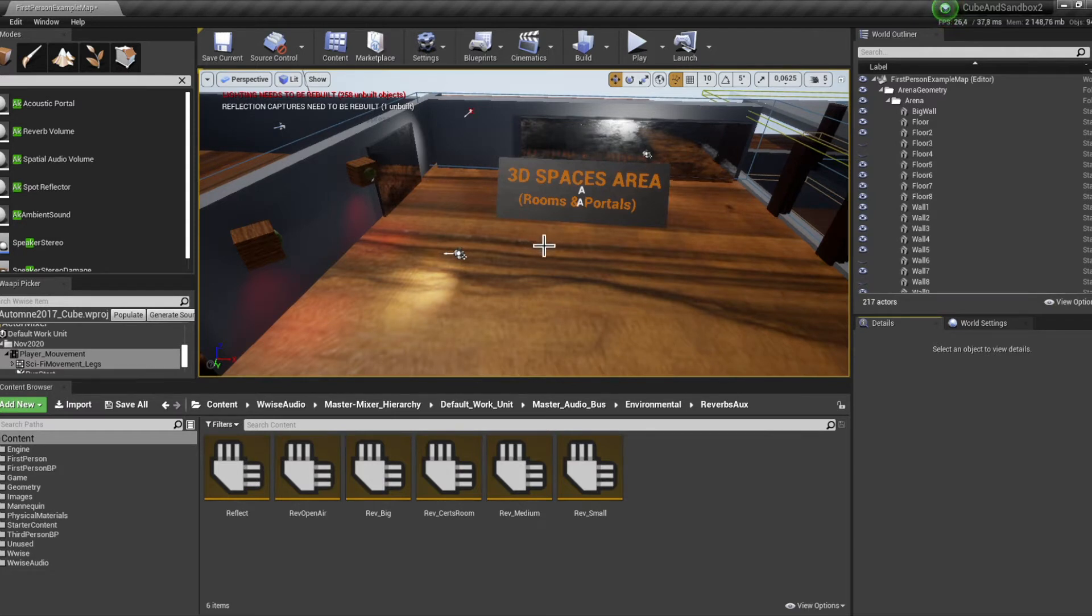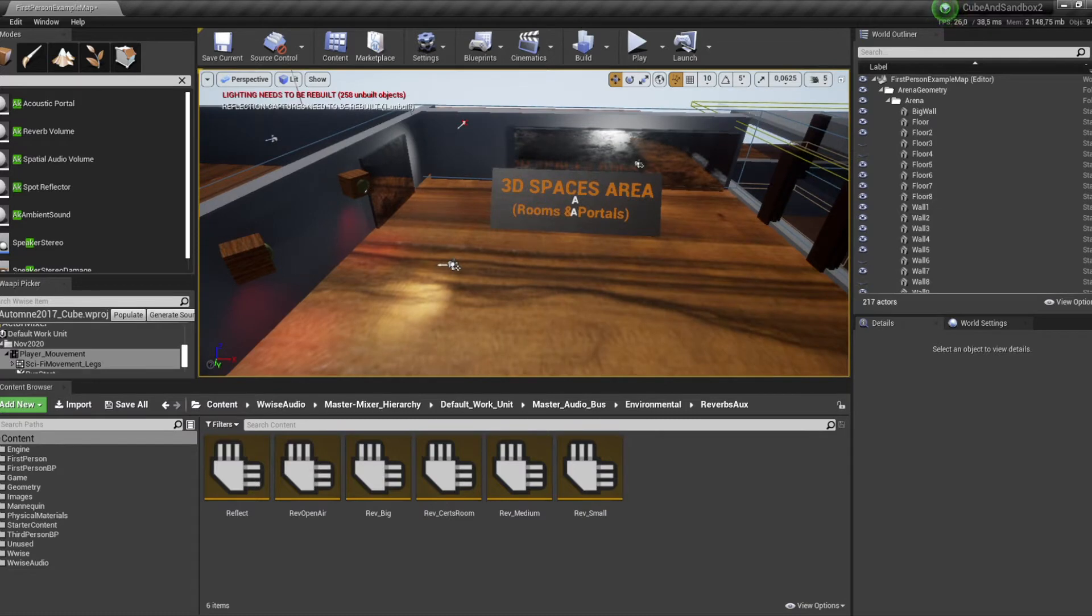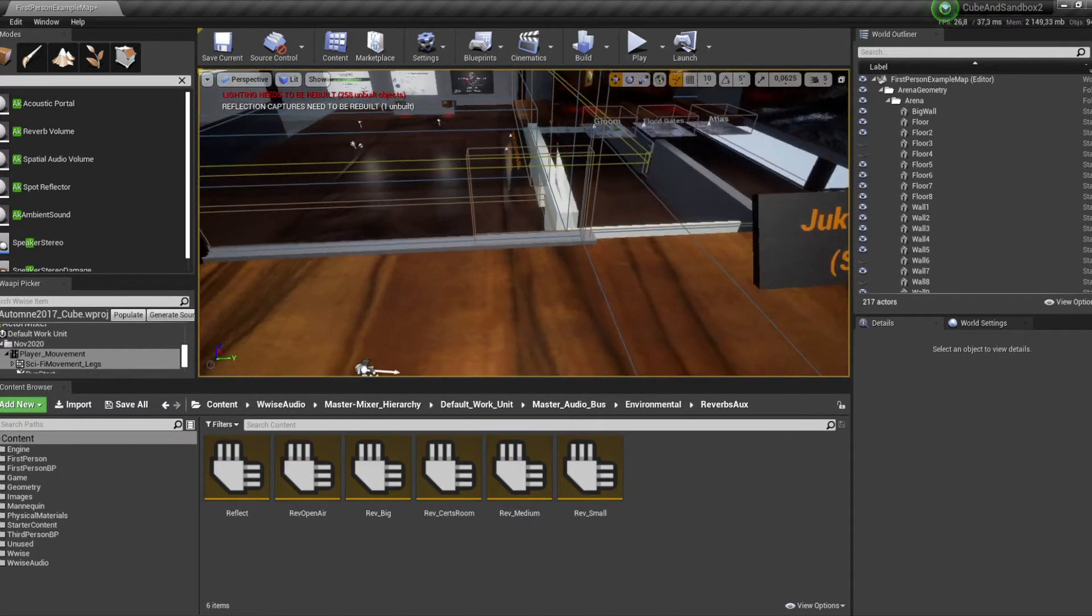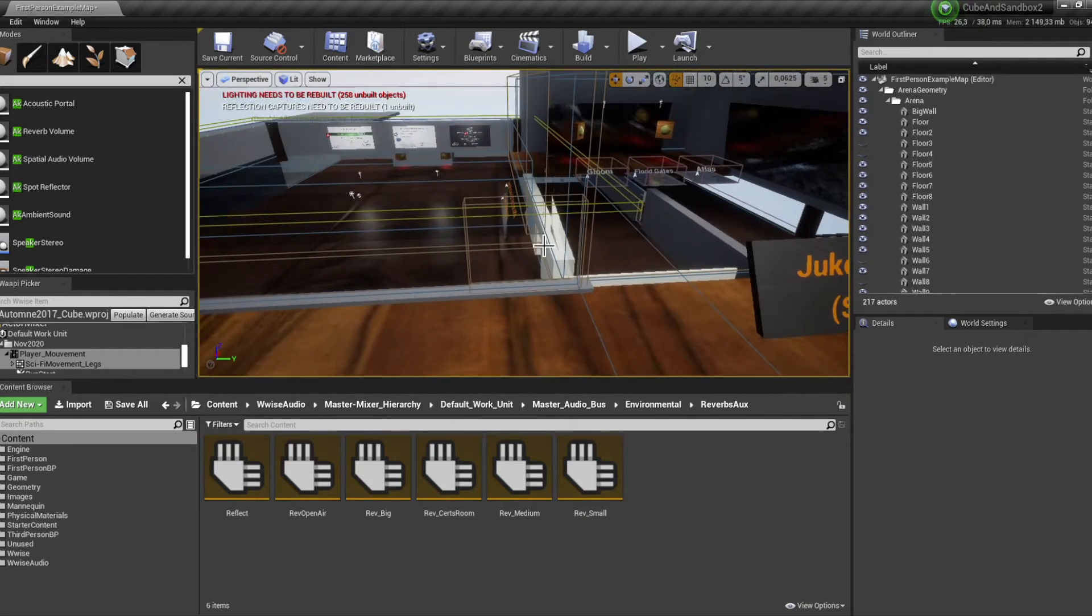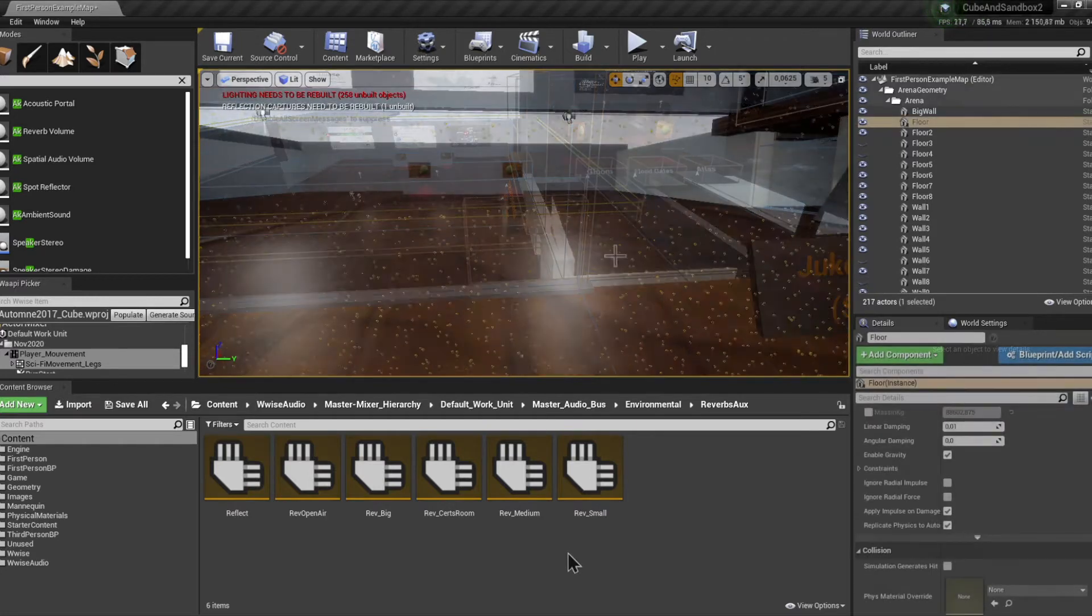Portals recreate that behavior by simply cross-fading between two rooms. Simple as that really. Let's listen to that. Here I have two different environments, a big room and a small room.